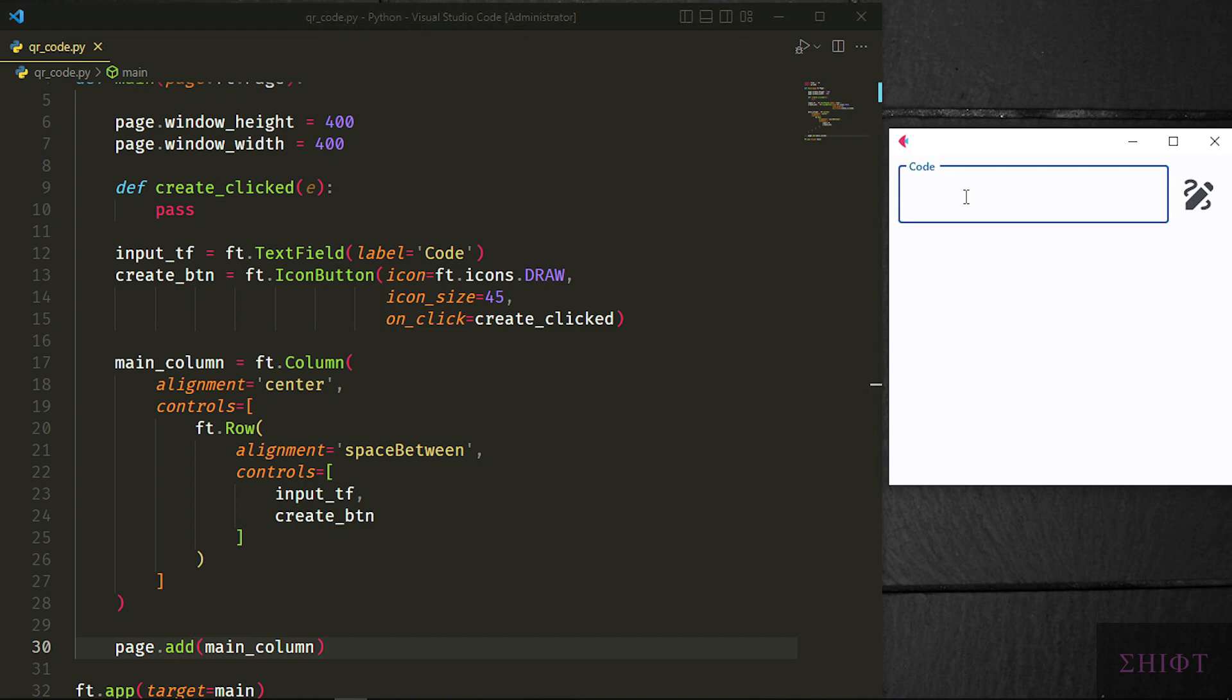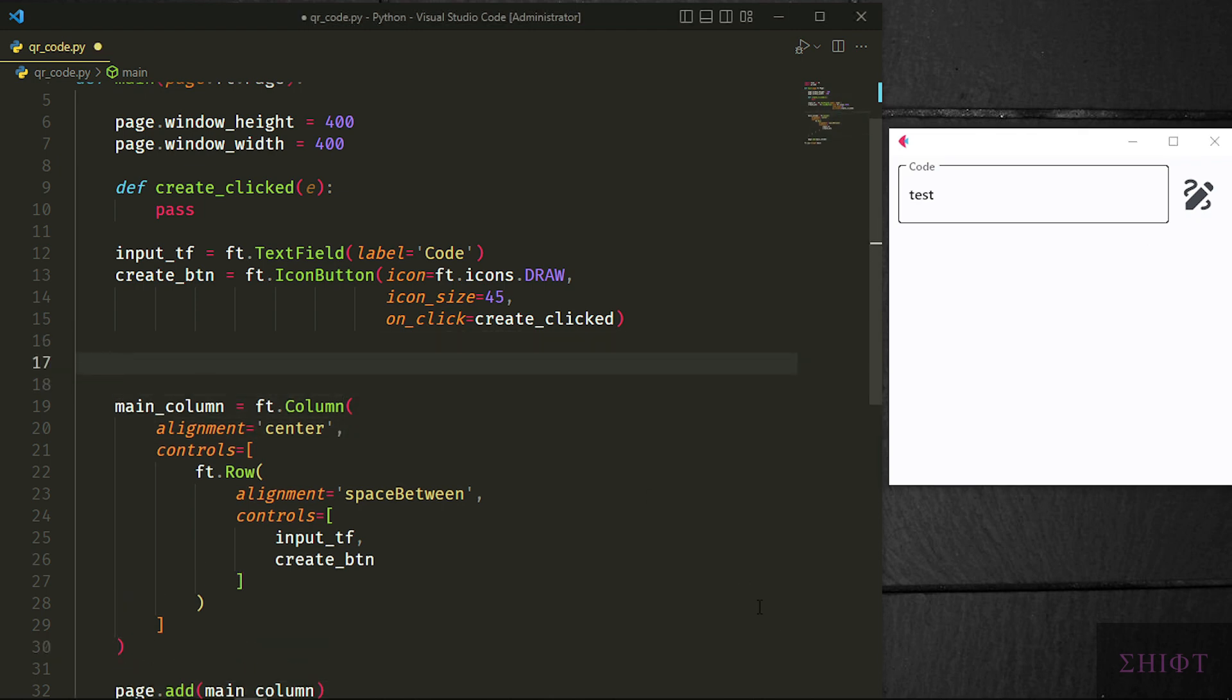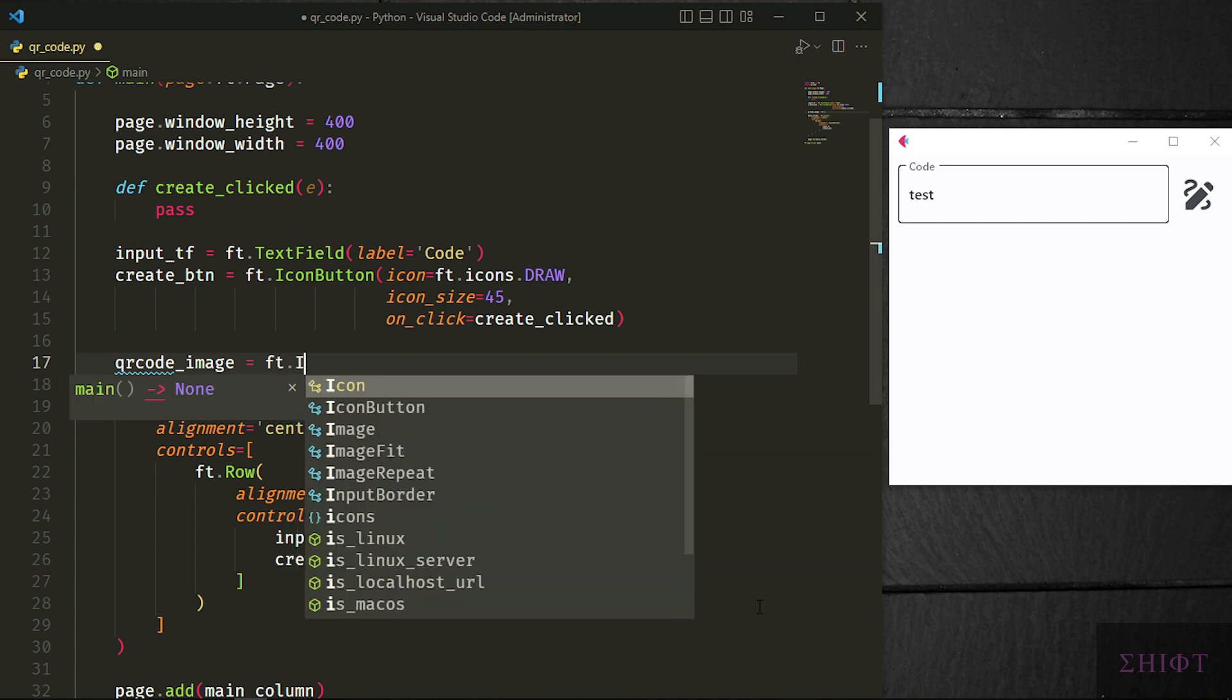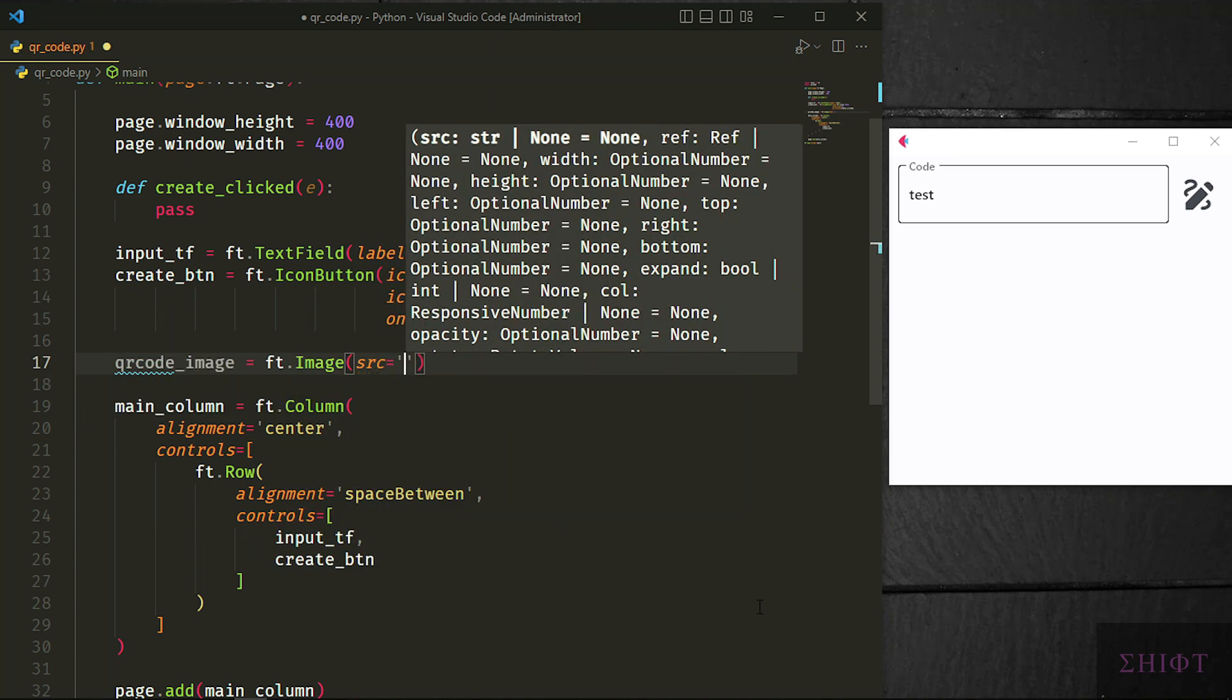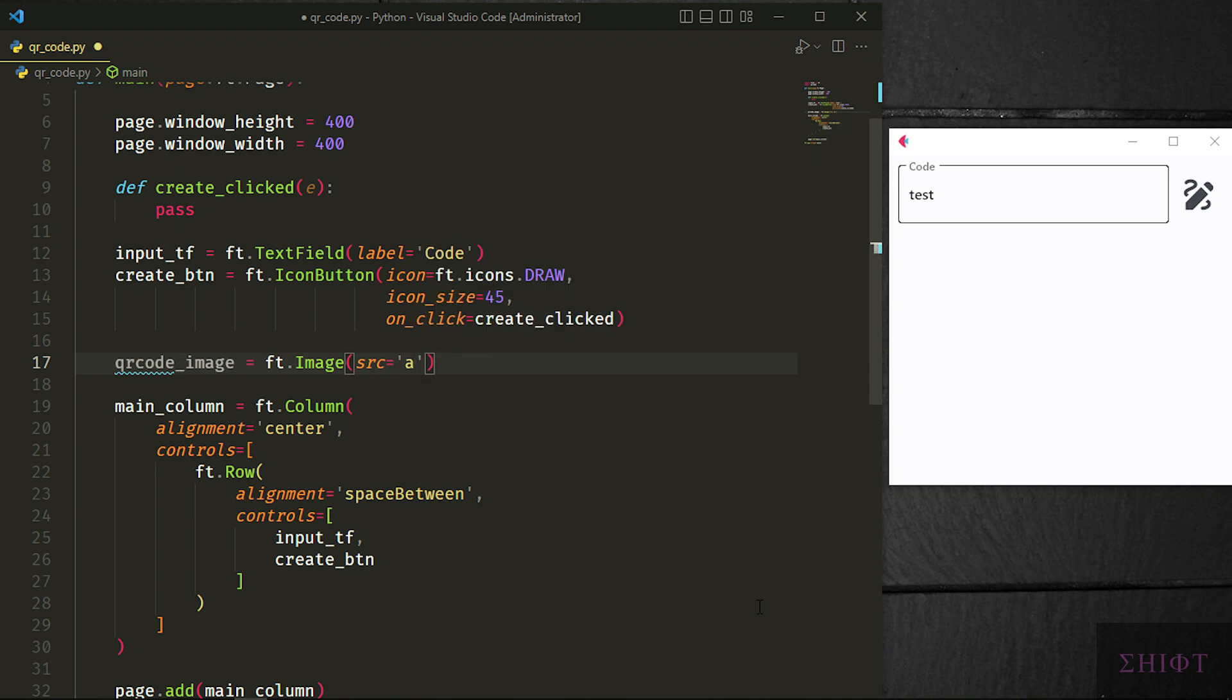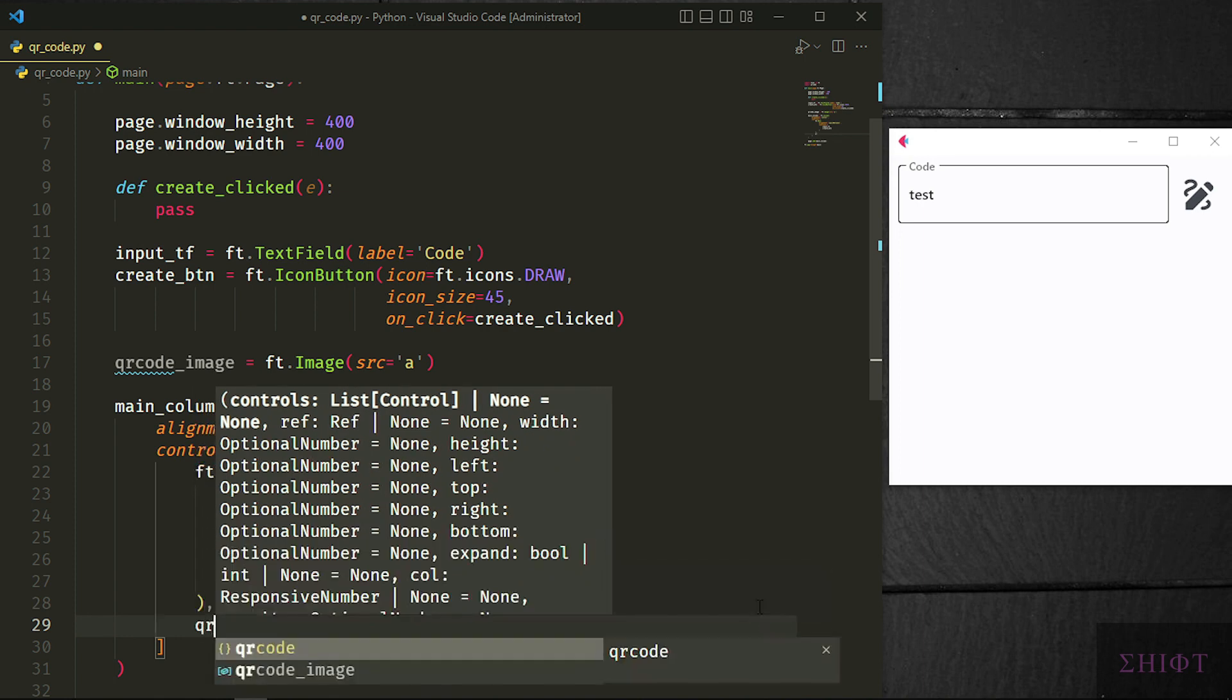I want the user to enter the code and by pressing the button, we show the QR code beneath them. For that, let's create QR code image which equals to ft.Image and we set the src which is source to a non-empty string. This is just a dummy value to prevent the error as we specify the source of our image later. Add the QR code image to the column after Row.